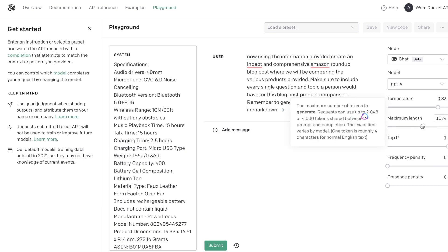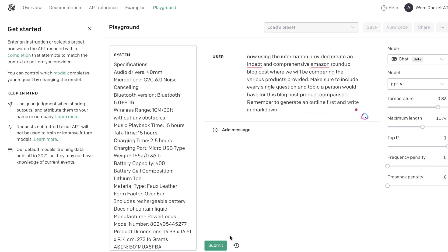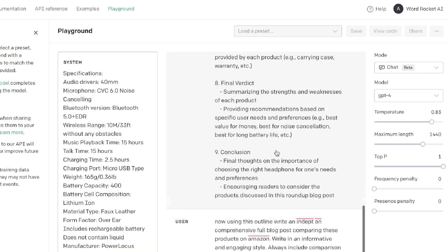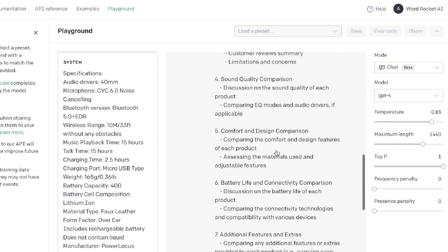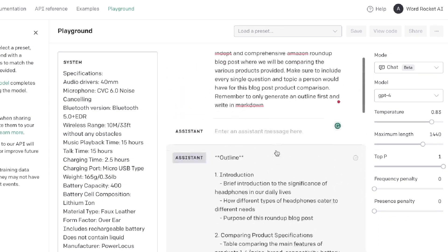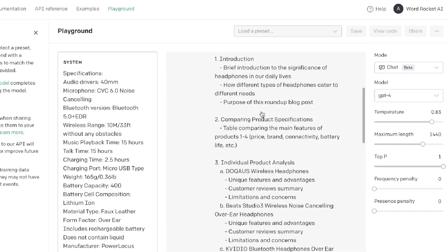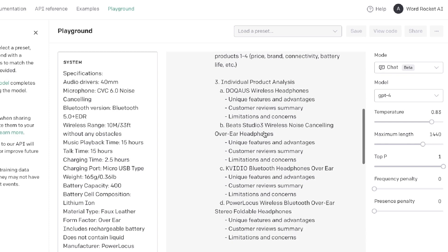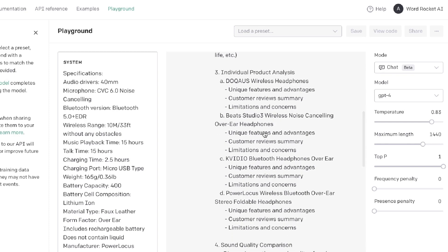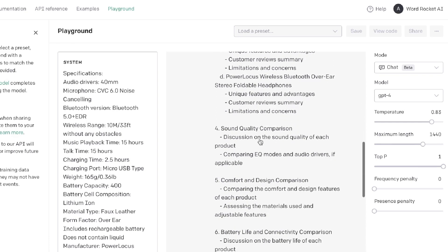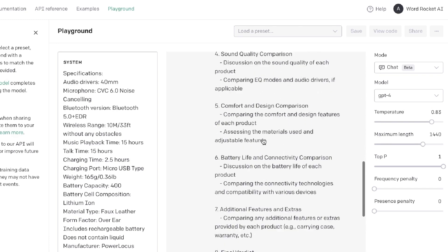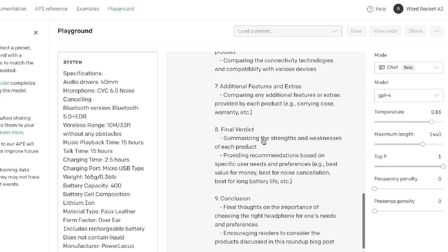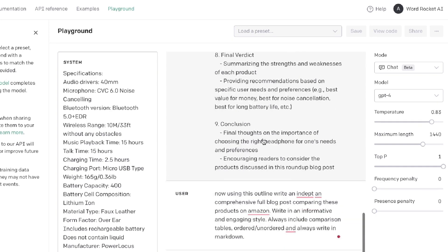So again, we'll be generating an outline first. Let's go ahead and click enter and see the outline which we're able to get back. Okay, so this is the outline in which we're able to get back, and as you can see here, it's pretty in-depth. We get the intro, comparing product specs, individual product analysis, and we get some sound quality comparisons, battery life and connectivity comparison, and so on.